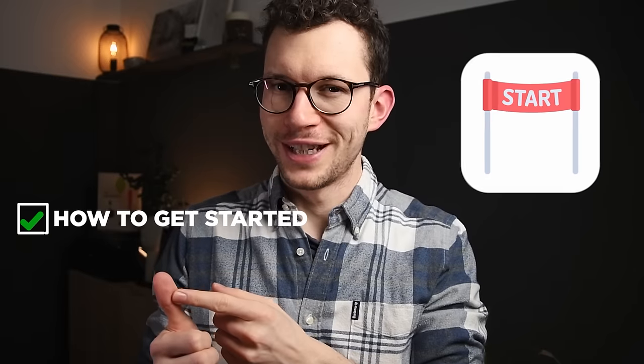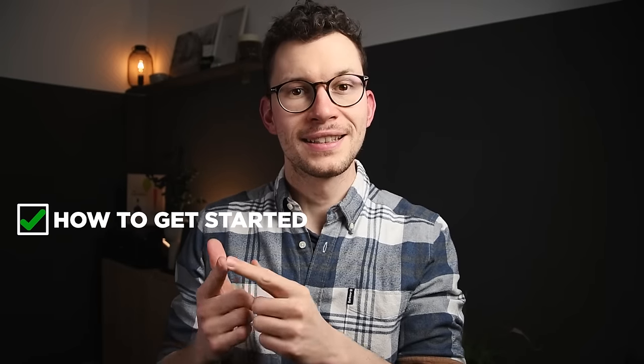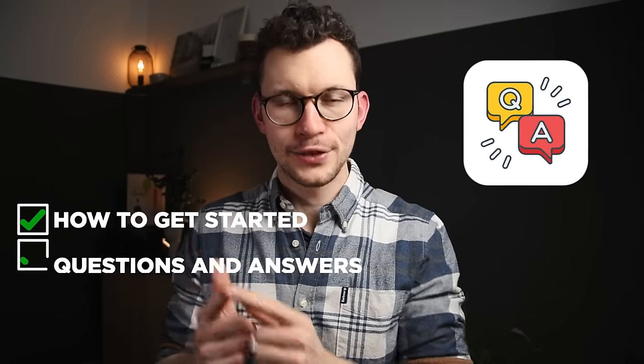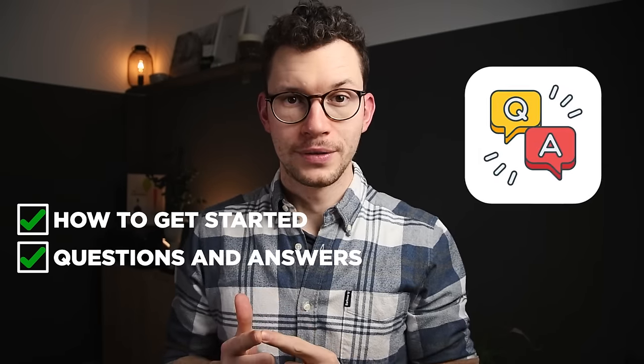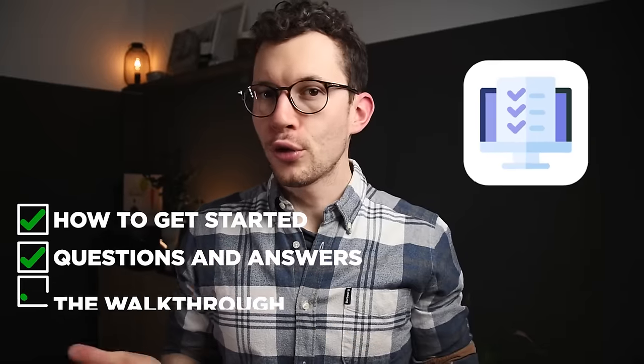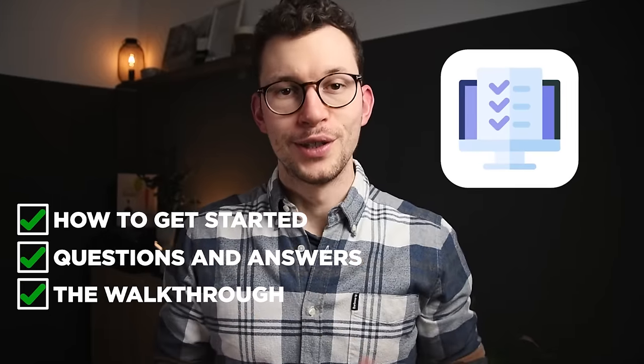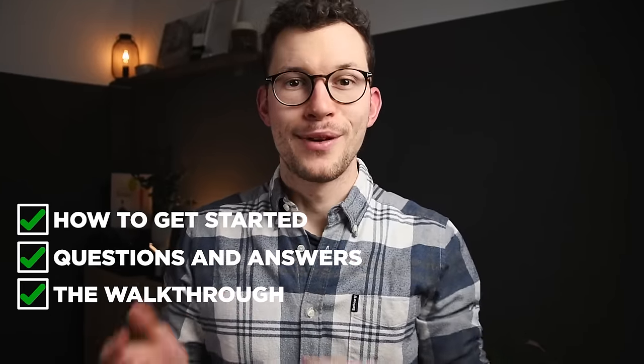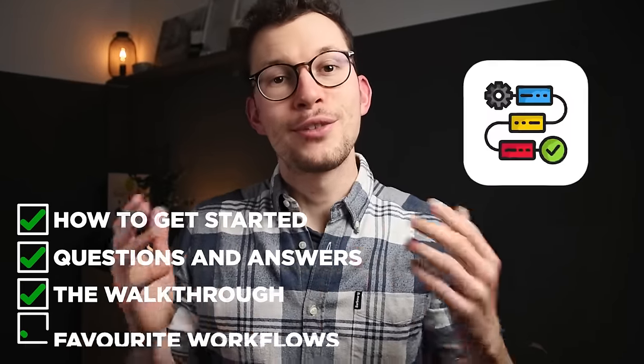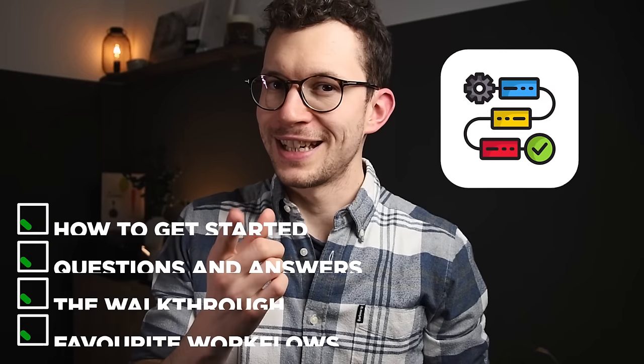First, how to get started with Notion calendar. Second, answers to your most important questions. Third, a walkthrough of everything you can do with the new Notion calendar. And number four, my three favorite workflows that you should start implementing today.